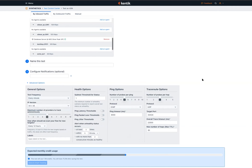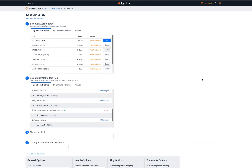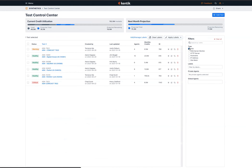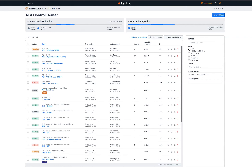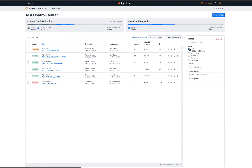That's a general sense of how an ASN test gets set up. The overall idea is: rather than you having to set up and maintain these tests, we'll do that for you automatically. Let's jump over and see how the data gets presented. I'm going to go into the Test Control Center, which is a listing of all tests configured in the system at any given point in time. I'll filter down to an ASN test type.